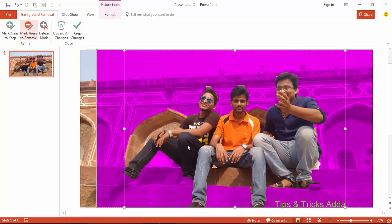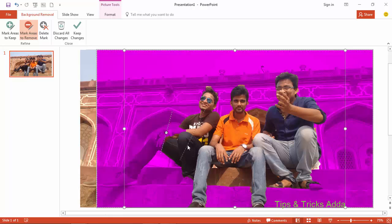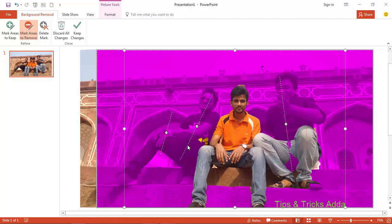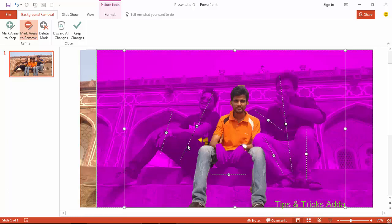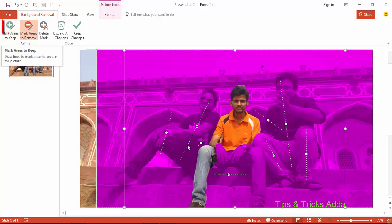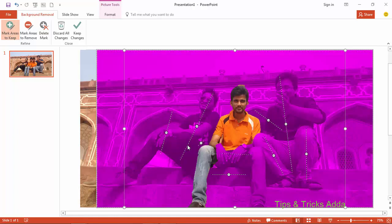Come to the options and here you can see 'Mark Area to Remove' — use that to mark where you don't want the background. If you have any problem with the marking, you can also use the other option 'Mark Area to Keep' to specify what area you want to keep.